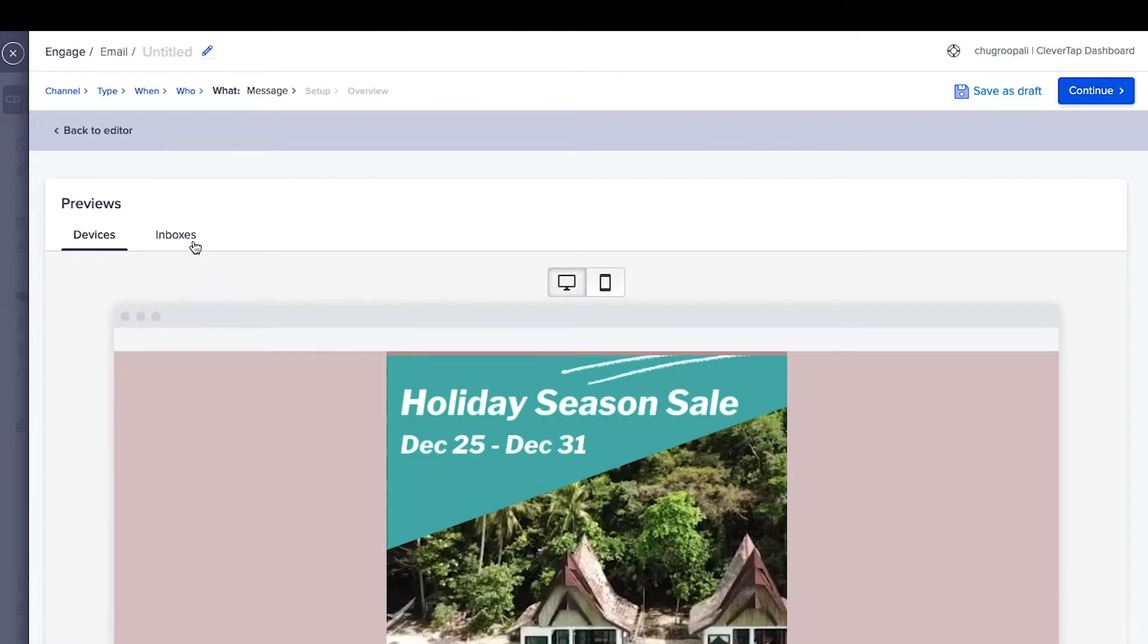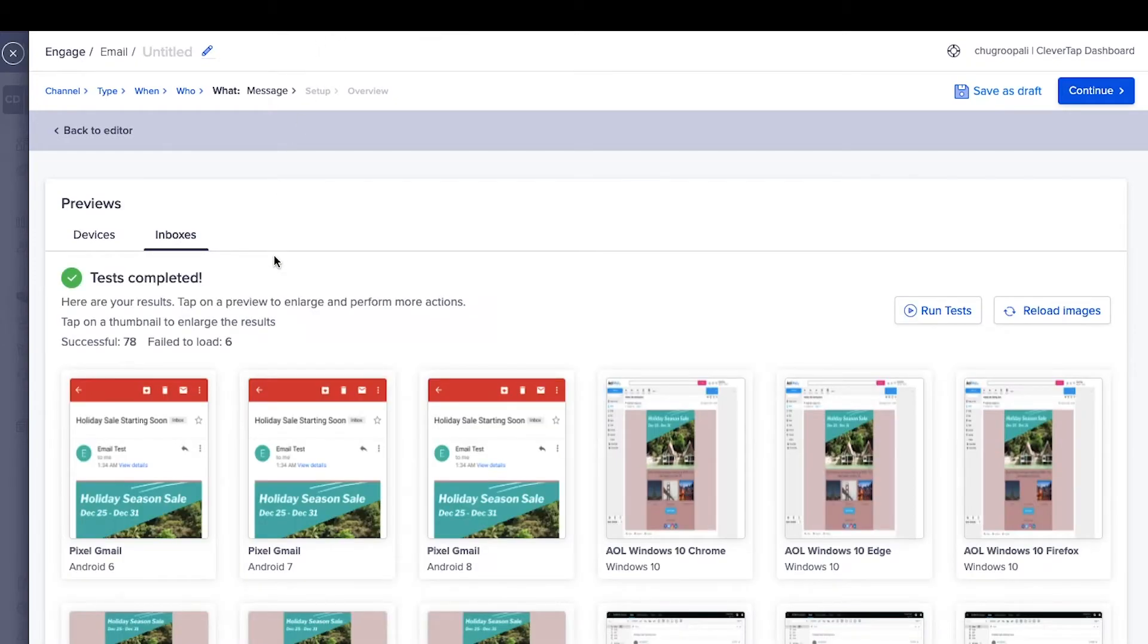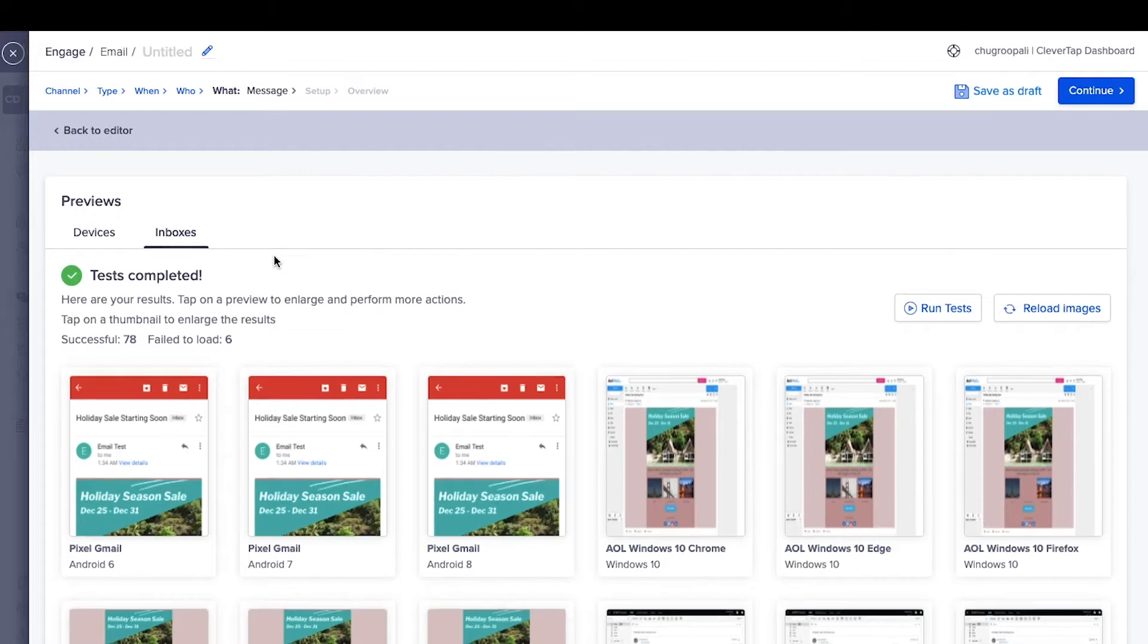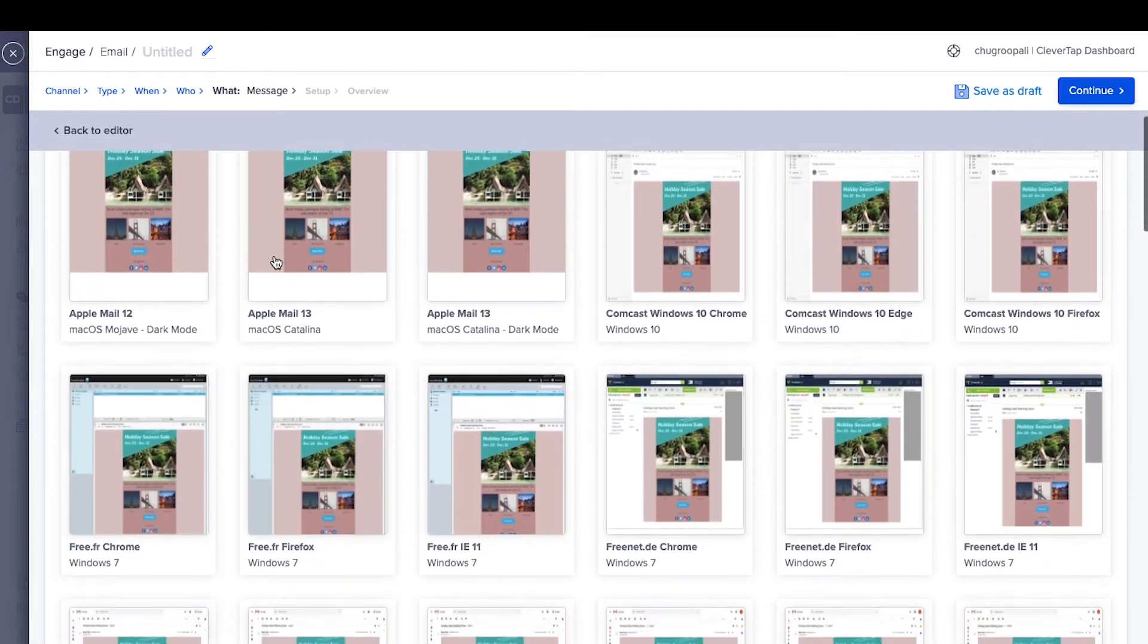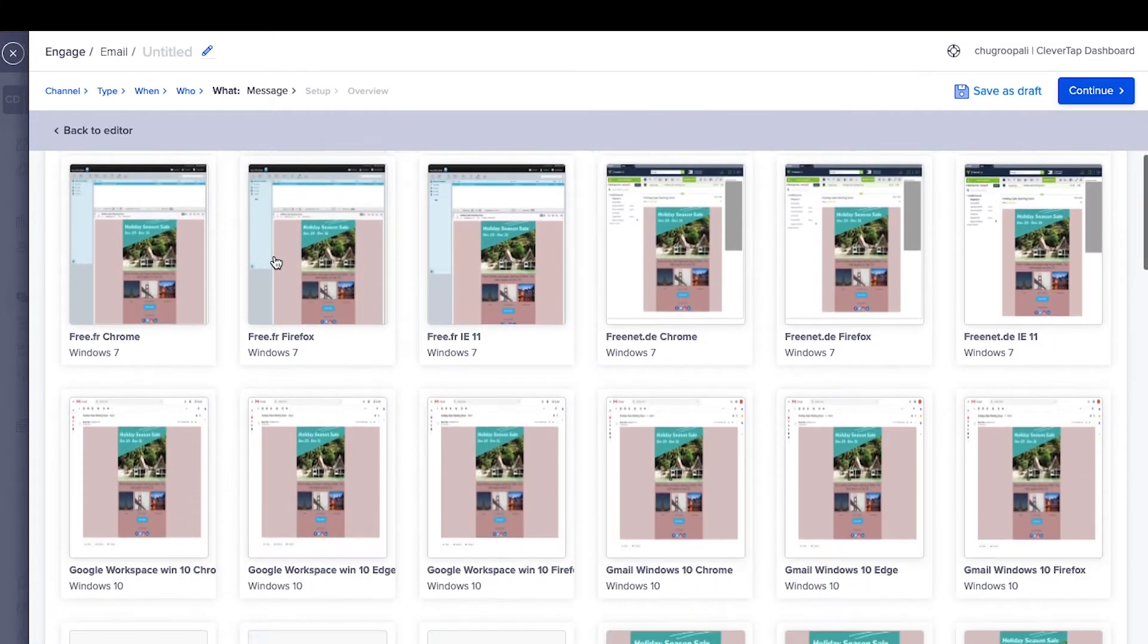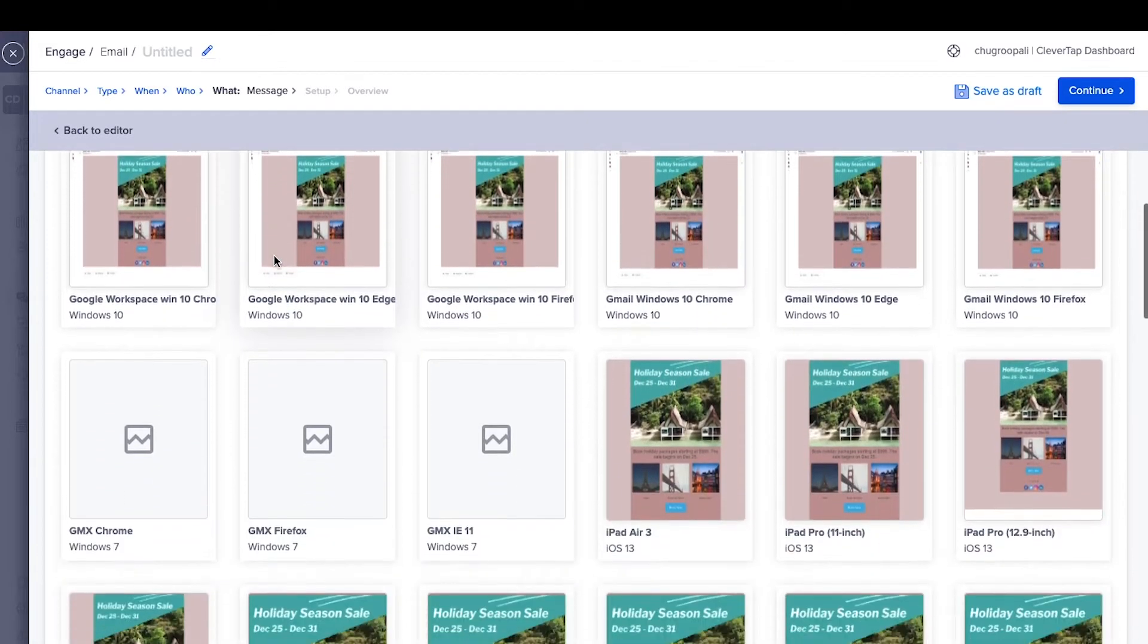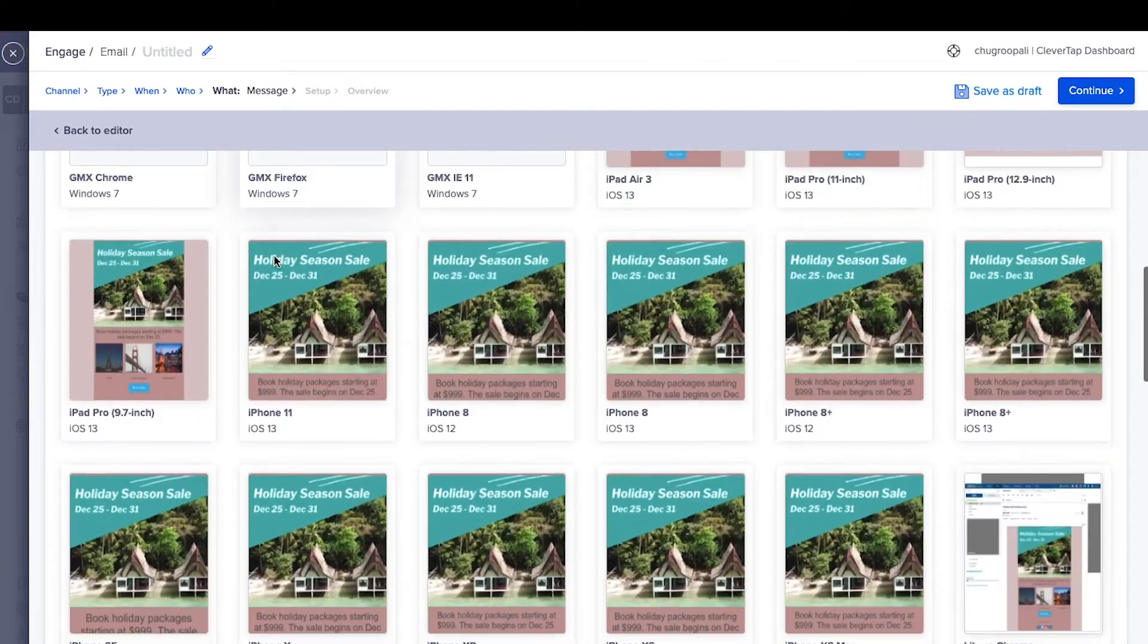Use inbox previews with code analysis to preview emails across 90 plus email clients and browsers to quickly identify and fix any issues. Click here and run these tests. This is how the result will look, which gives previews of emails across different combinations of devices and browsers.